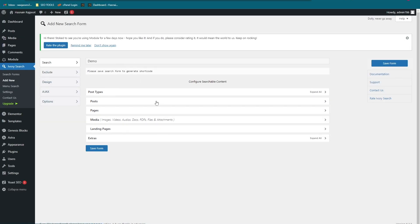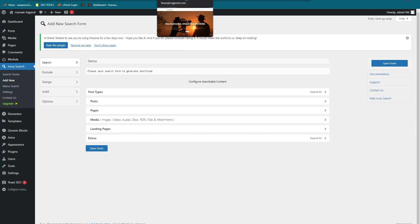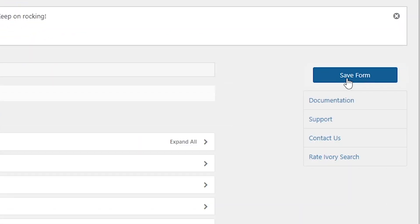I'm going to show you a simple method for adding a simple search bar. Let's save the form by clicking the Save Form button.